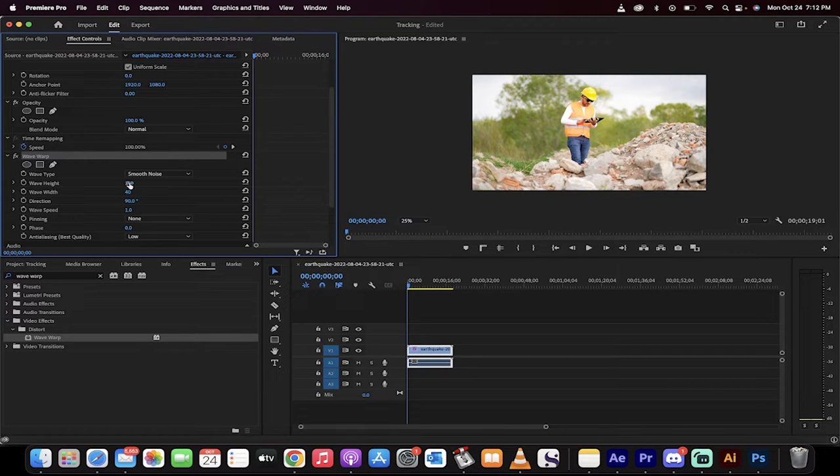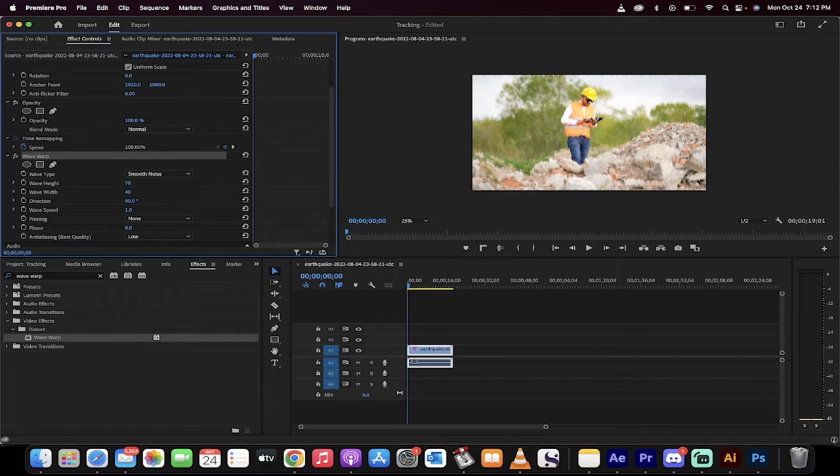We want to take our wave height down from 10. We want to drop that to about, well, actually we're going to increase that to 100. Pardon me.